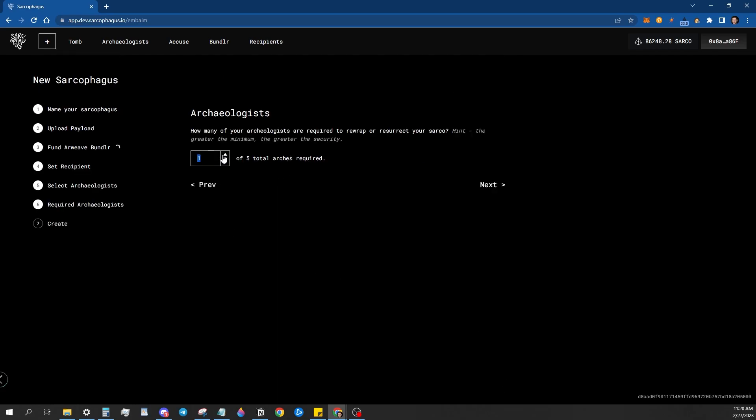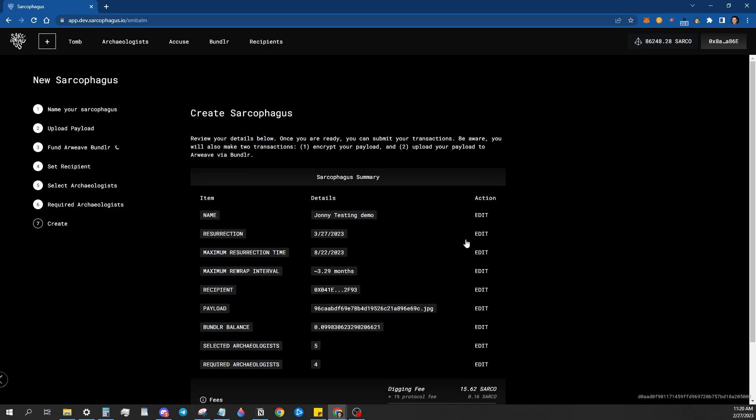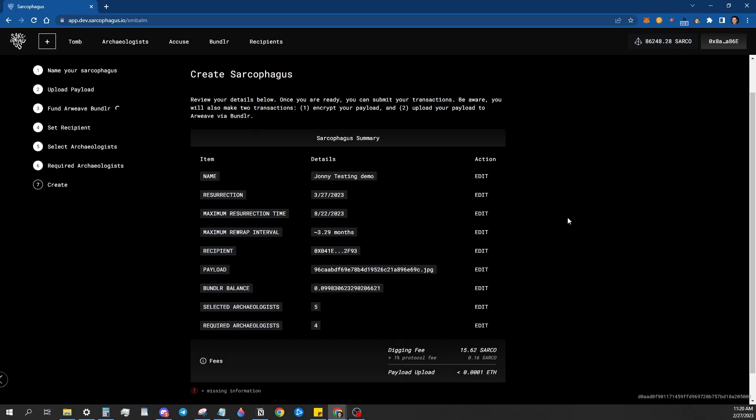Now I have five. I'm going to go ahead and require four out of the five to be present to unwrap the data for the recipient to be able to access it. And then it's going to bring you to this final screen, which just lets you know all of the little details of everything.